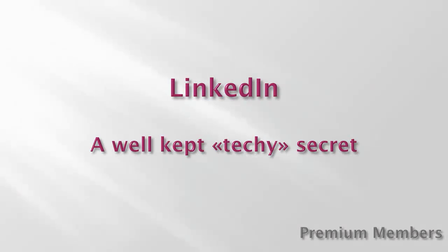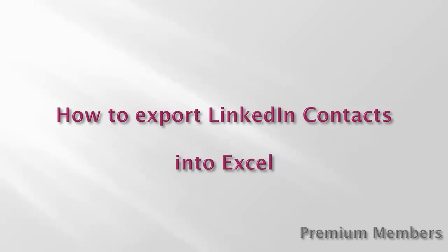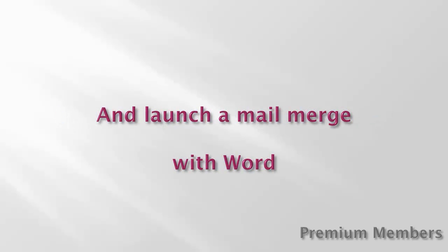Hello, I'm Doris Edwards. In today's tutorial, I'd like to reveal an easy techie secret in LinkedIn that lets you export contacts into Excel and, if you like to take this a step further, launch a mail merge in Word.